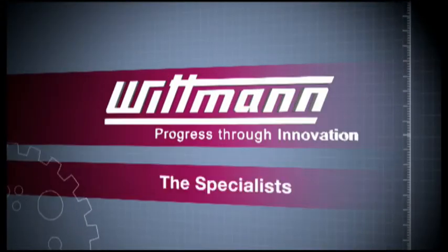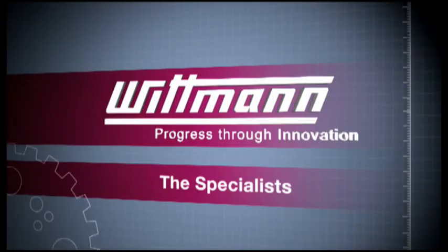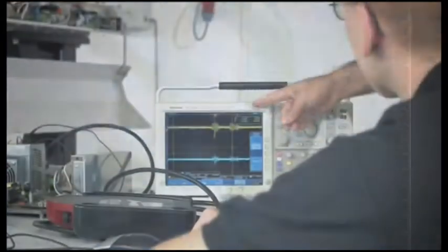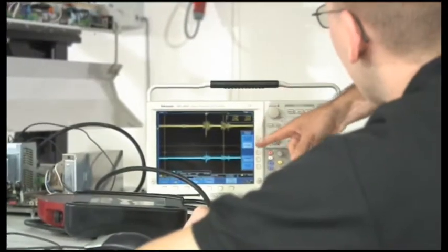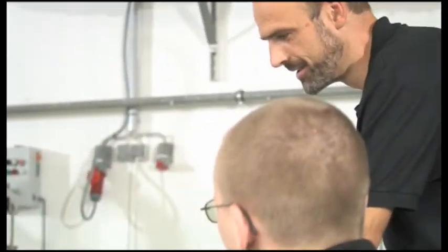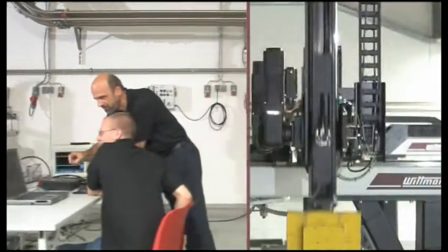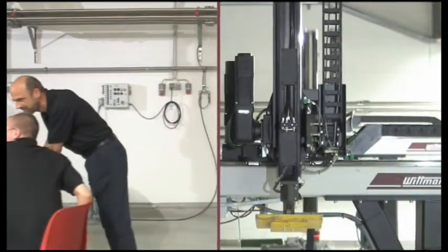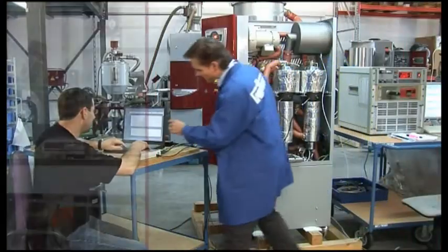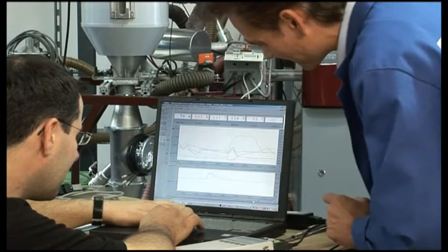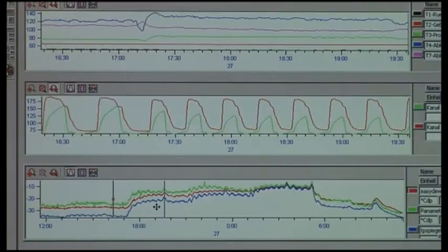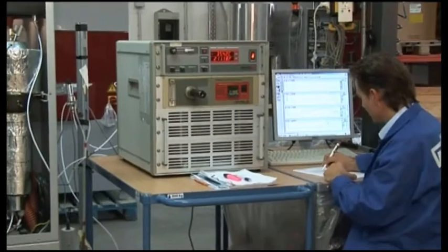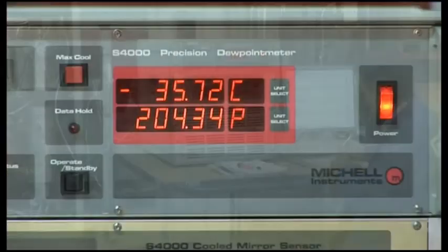Wittmann is leading with superior research and development. Wittmann has worldwide locations for research and product development of both hardware and software.